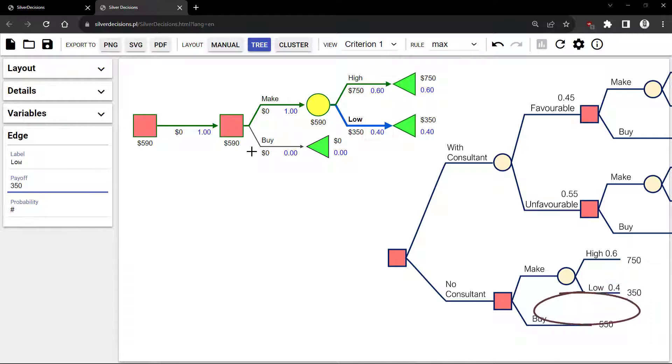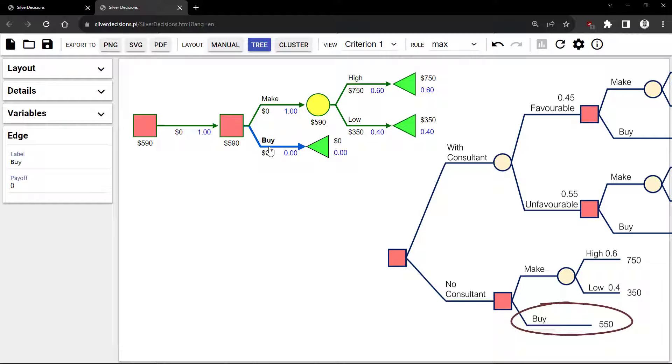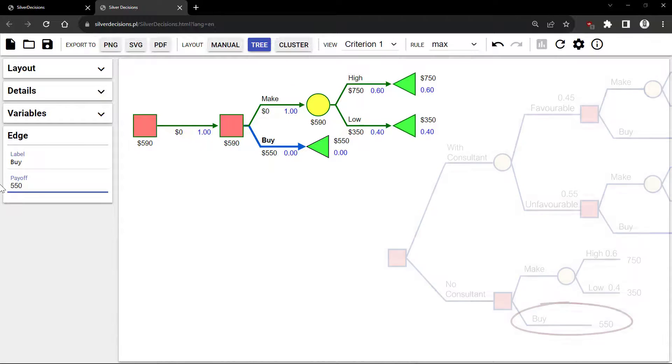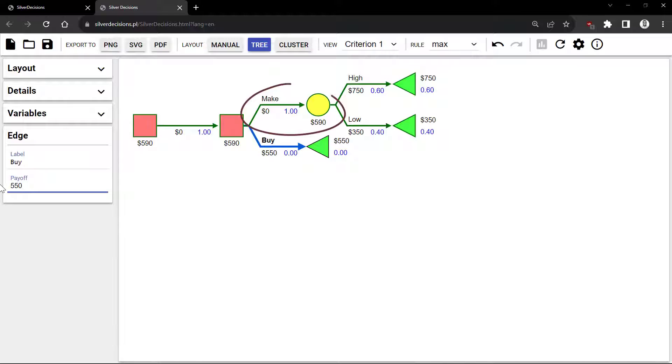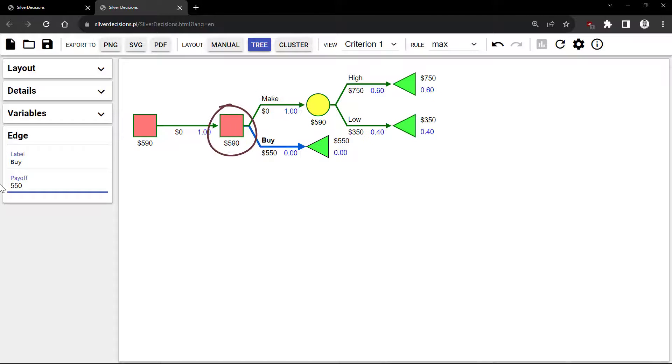I'm going to click on the Buy branch here and enter a payoff of 550. You can see here that the better alternative is Make, with a higher expected value of 590, as chosen by the Decision node.